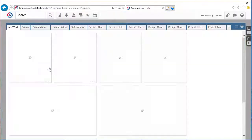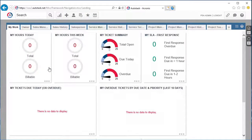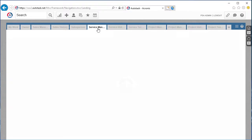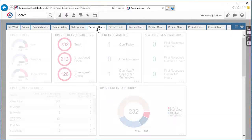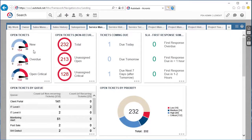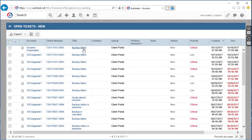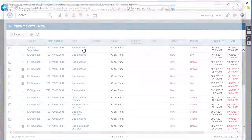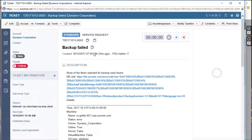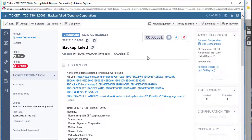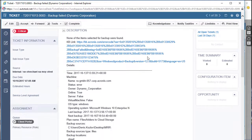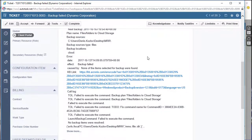Log into Autotask and navigate to Dashboard and then Service Manager. As you can see, the system created a new ticket that contains all the technical information about this issue. The information was automatically imported from the Acronis Data Cloud.